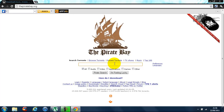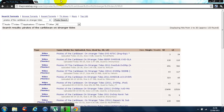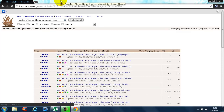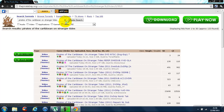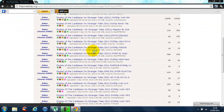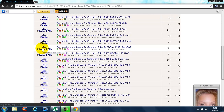Let's just search Pirates of the Caribbean again. Think of a film you want to download.